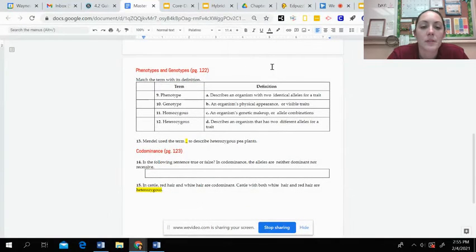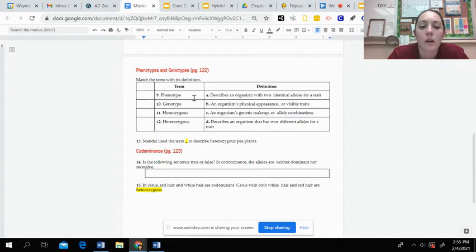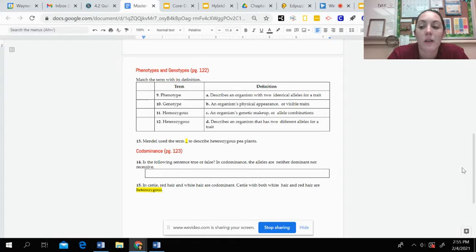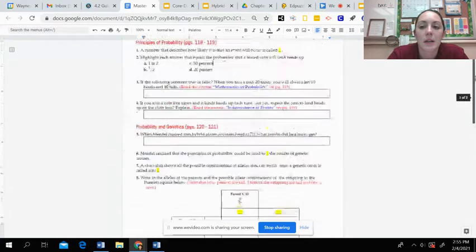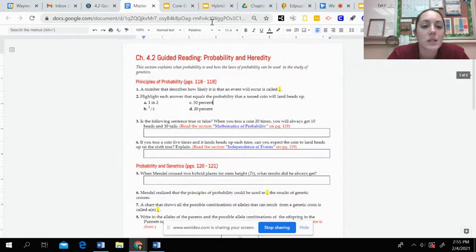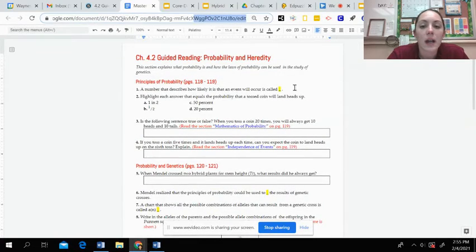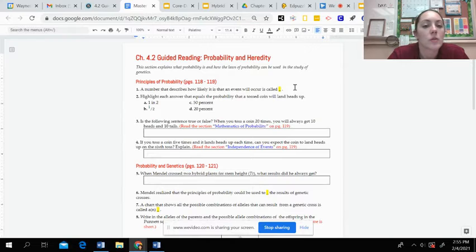And then you have some matching of the different terms and then you have a couple other final questions to answer. This is a pretty short guided reading. It shouldn't take you too long.